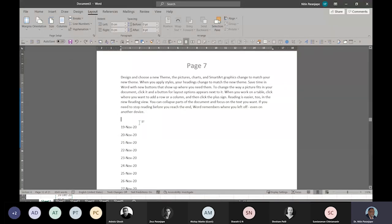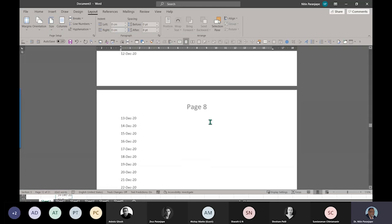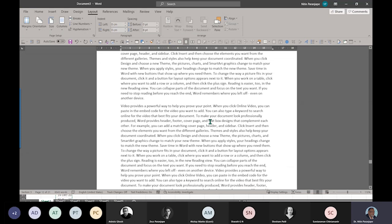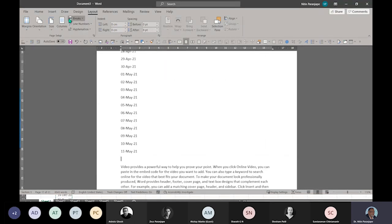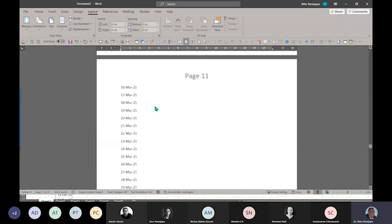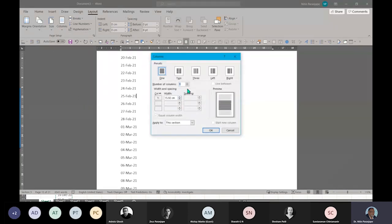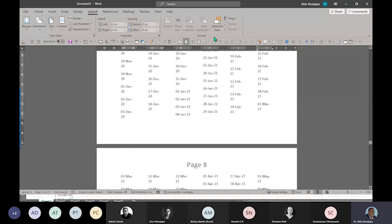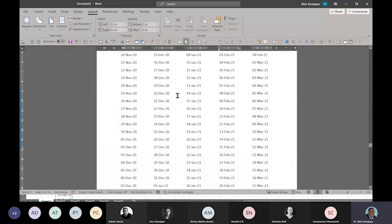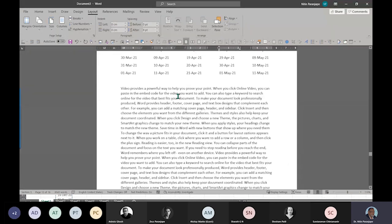The moment I put a continuous section break, this becomes section five. Then I scroll down to where the list ends and put another continuous section break. Now this is section six, so section five is the list. Now I go to the list and I can make any number of columns. Always put a very large number to get a validation. Six is too much, five should be OK. So now we have a nice list with sections.